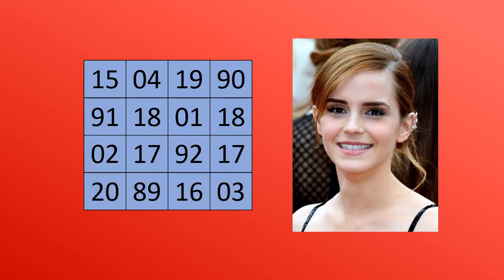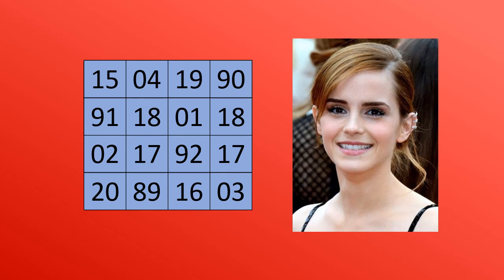And let's check the first row. For example, 15 plus 4, 19, plus 19, 38, plus 19, 128. Let's try out the first column. 15 plus 91, plus 2, plus 20. It gives us 128, exact. And let's take the centermost block with 4 blocks. 18 plus 1, plus 92, plus 17. It gives 128.